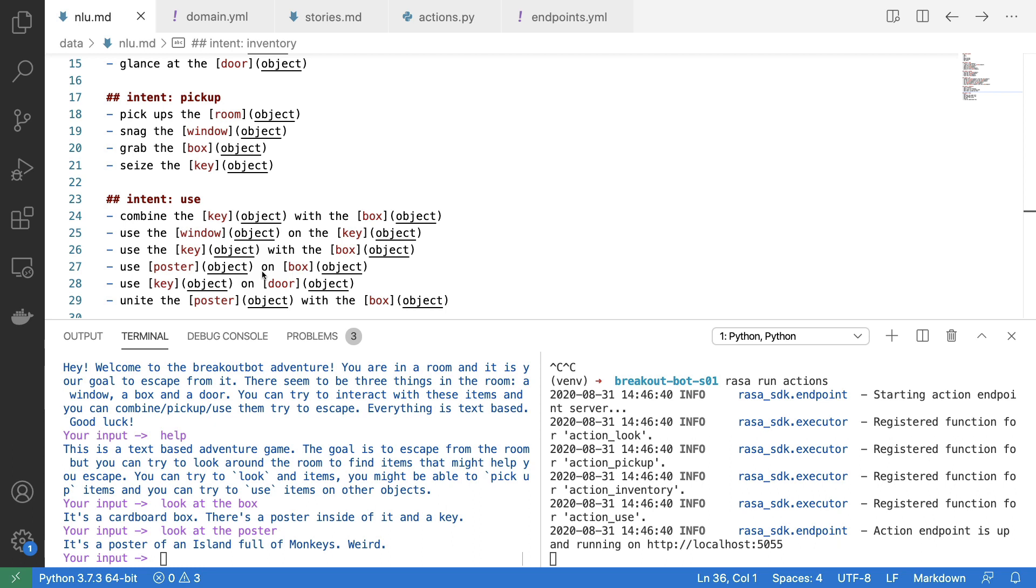In general it still worked quite well, but I have noticed a need to maybe try this out on a bunch of users and maybe collect some data just to make sure that these examples that I have for all of these intents and entities cover enough ground.